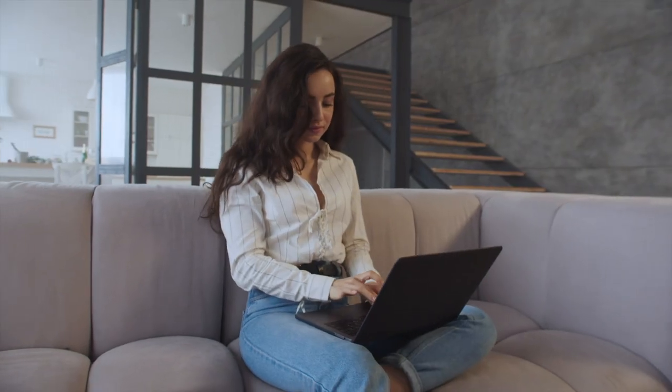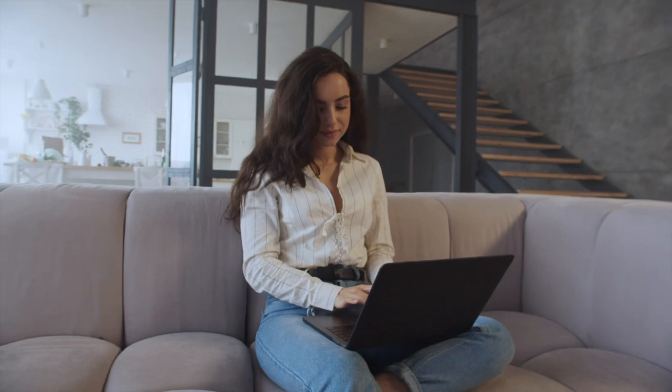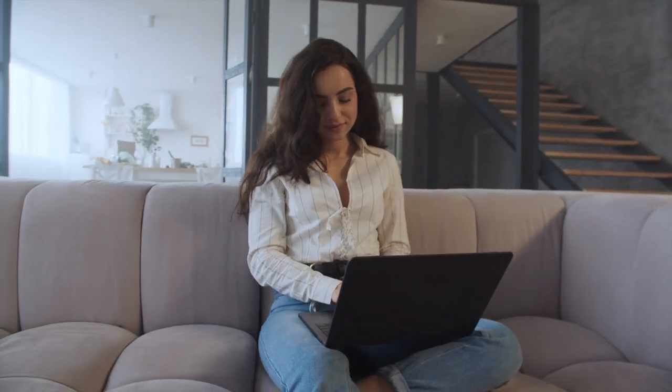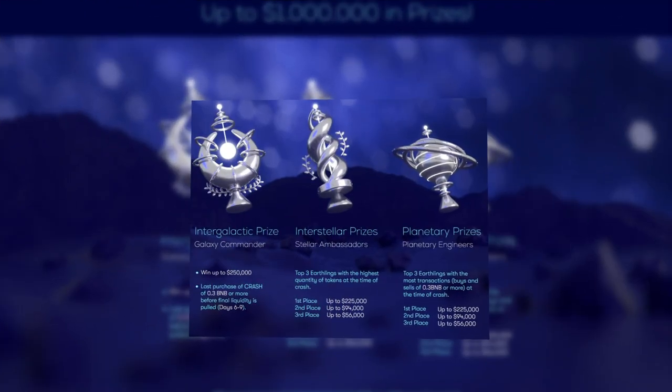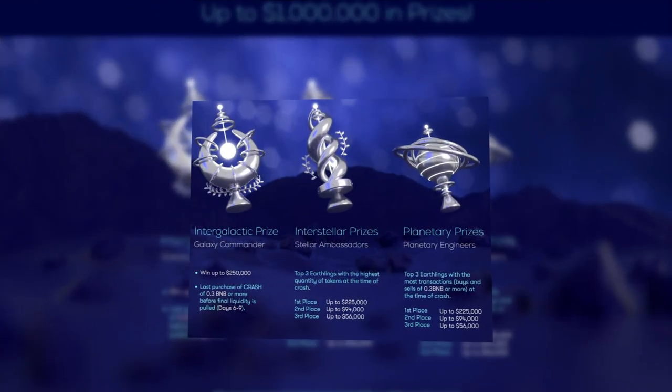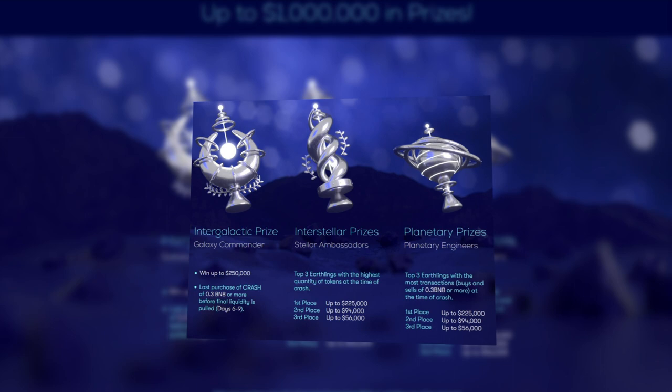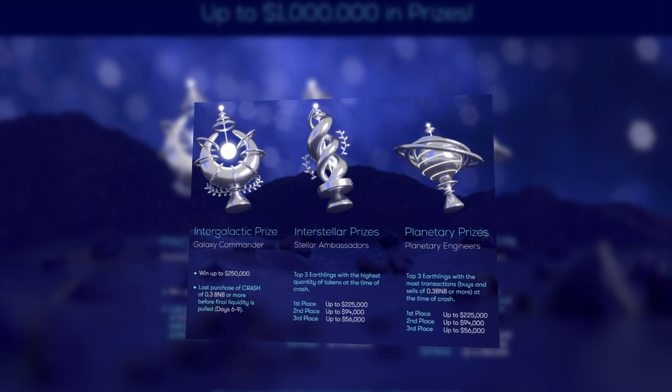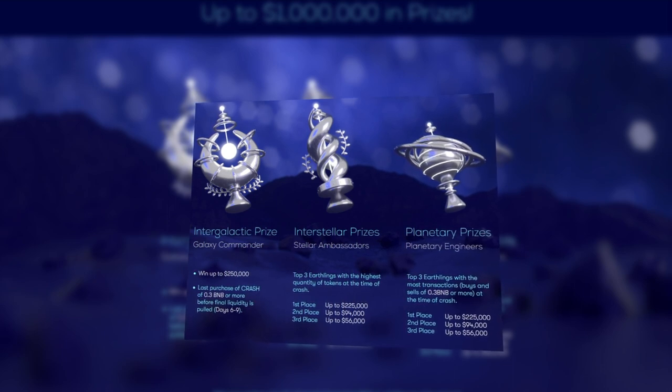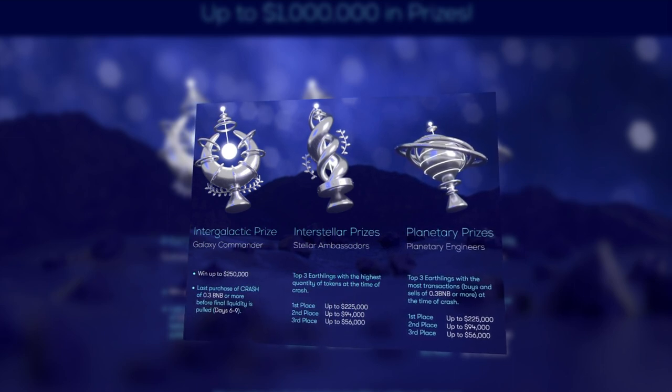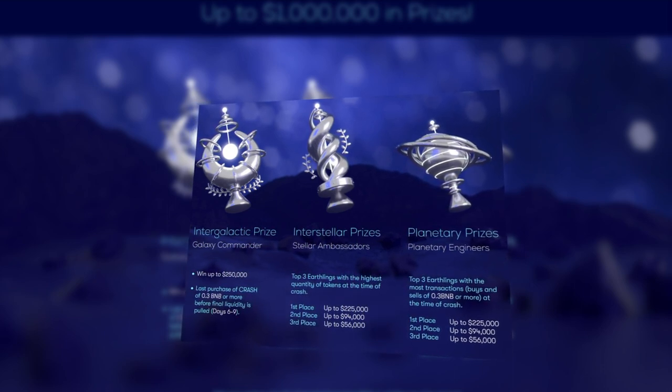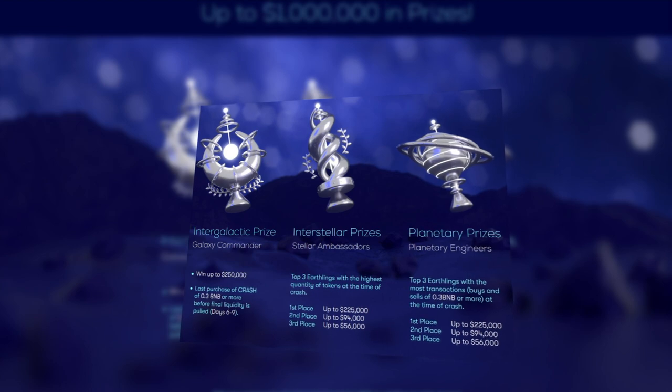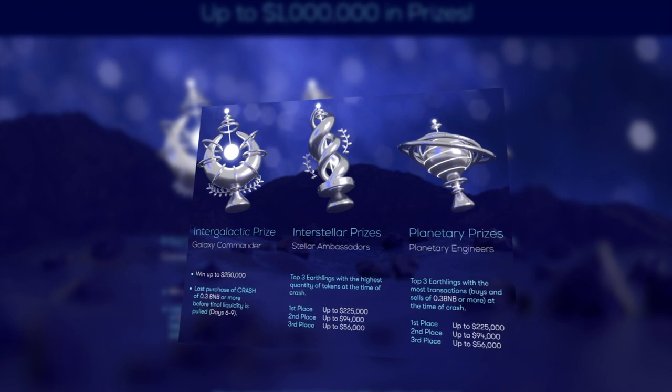Since there is competition, there will be winners. There are 3 nominations: Interstellar Award – Star Ambassador, Intergalaxy Prize – Commander of the Galaxy, and Planetary Engineer. Each of them rewards users in a specific area. There are prizes even to star buying. The first buyer to make a purchase of 3 BNB or more has a chance to win up to $1,500.